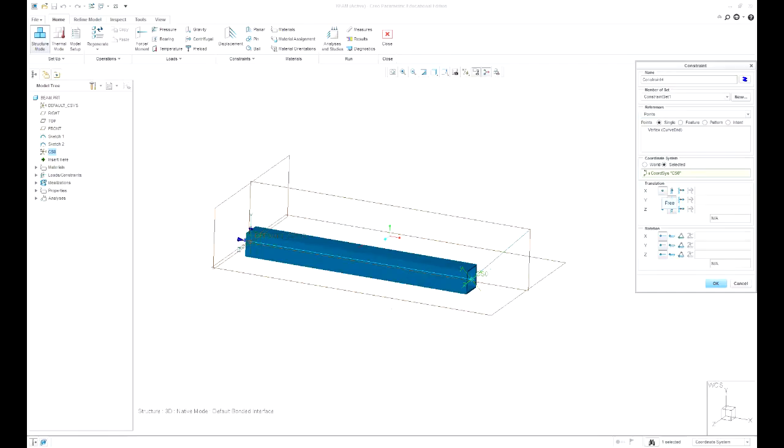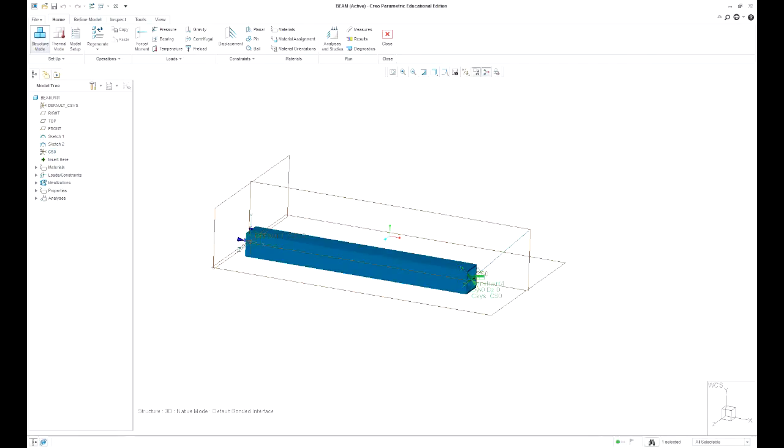I'm going to put the x to be free, is that free? Yes. Y and z is going to be fixed so it only can move on that line and I might just leave all the rotations free. That's fine, okay.